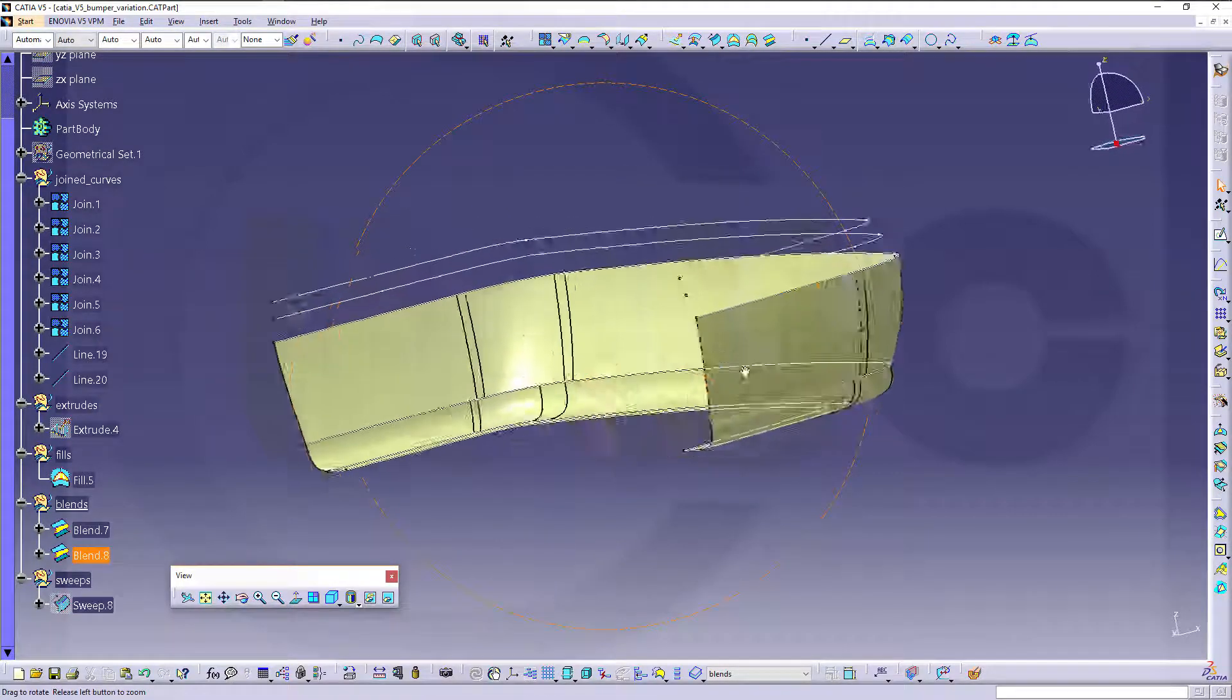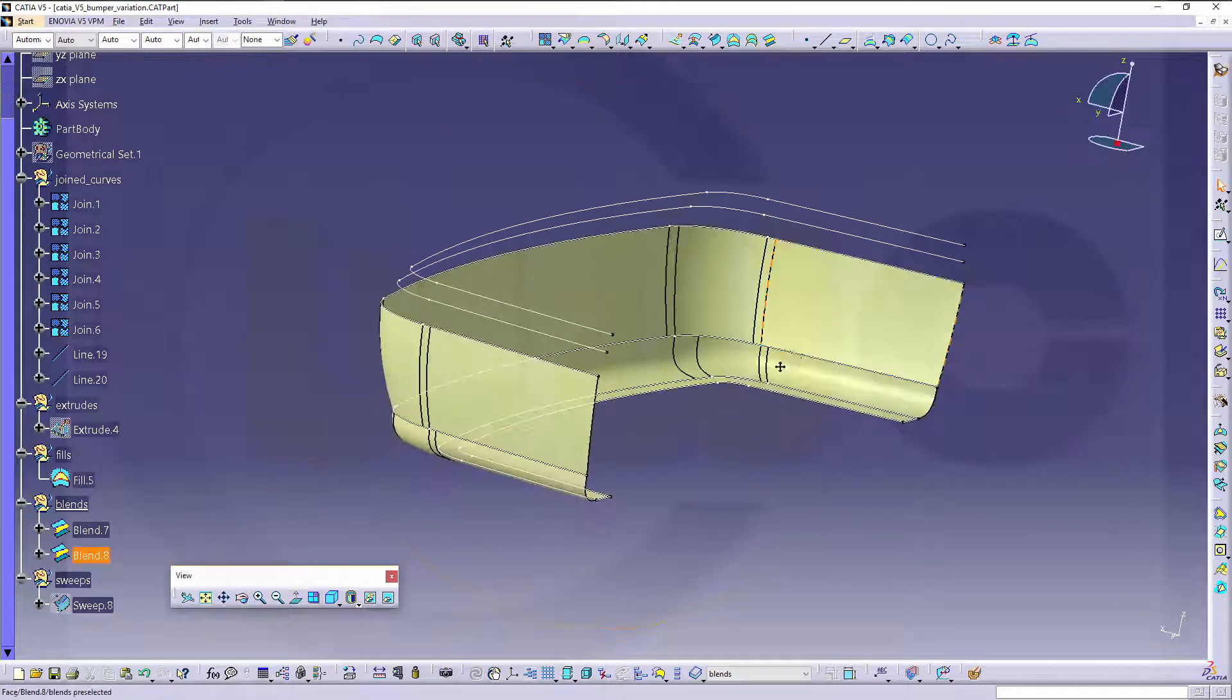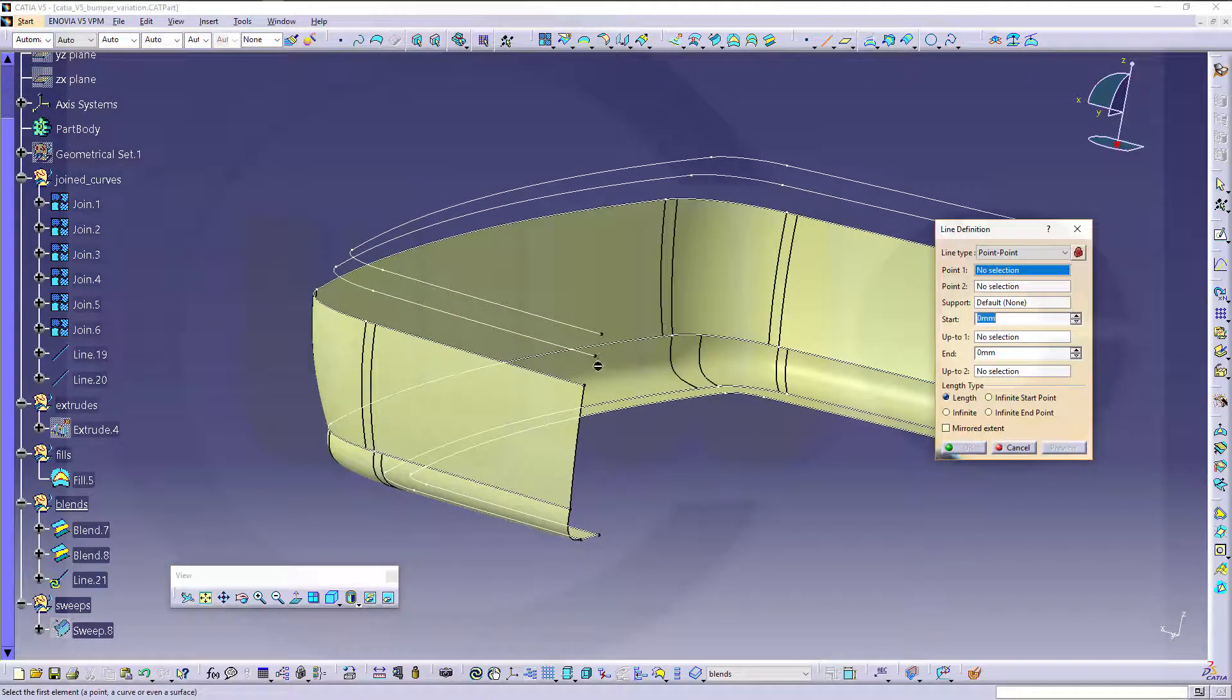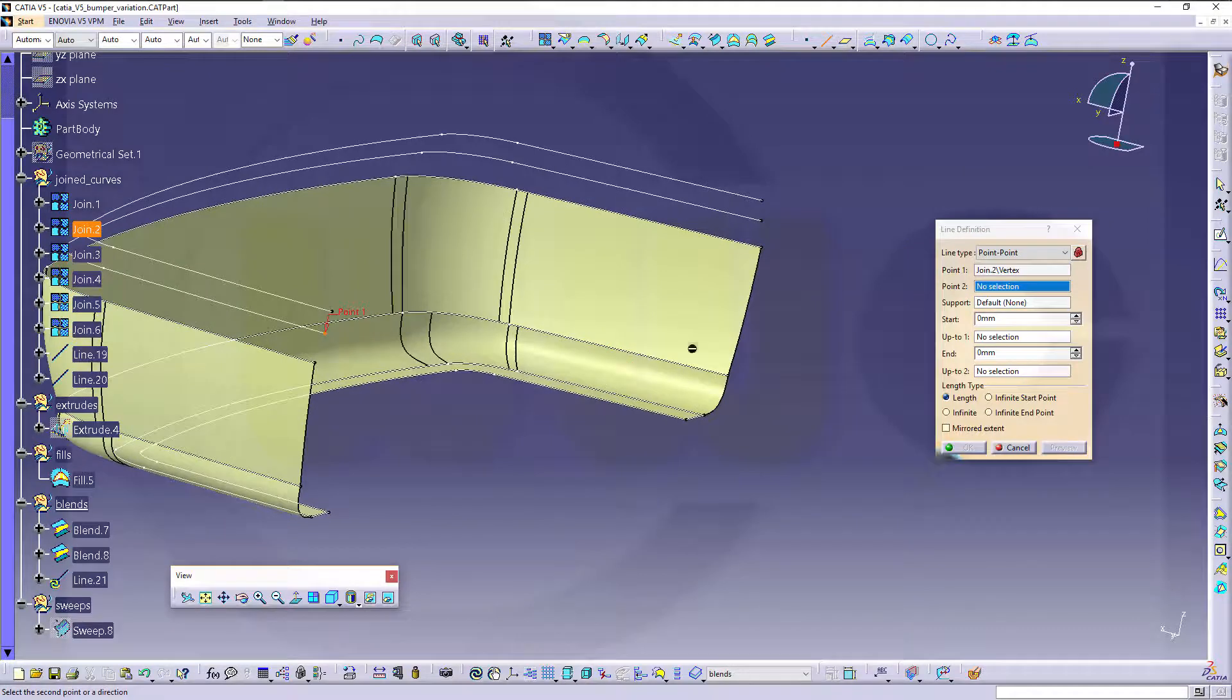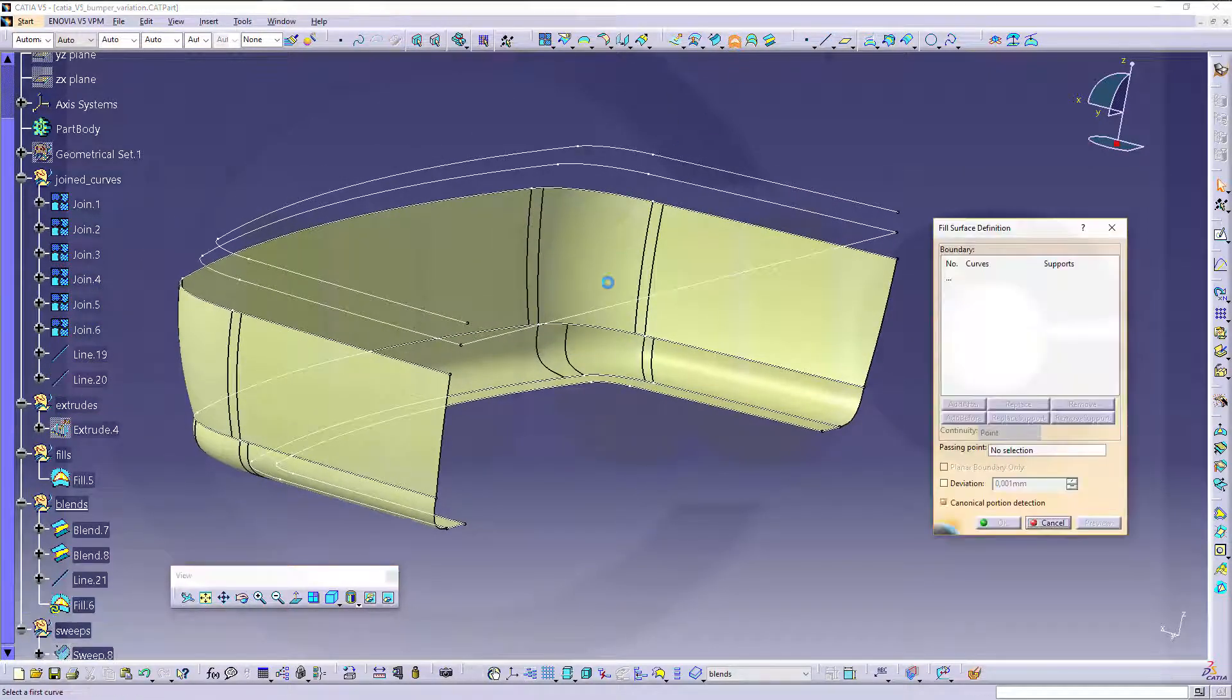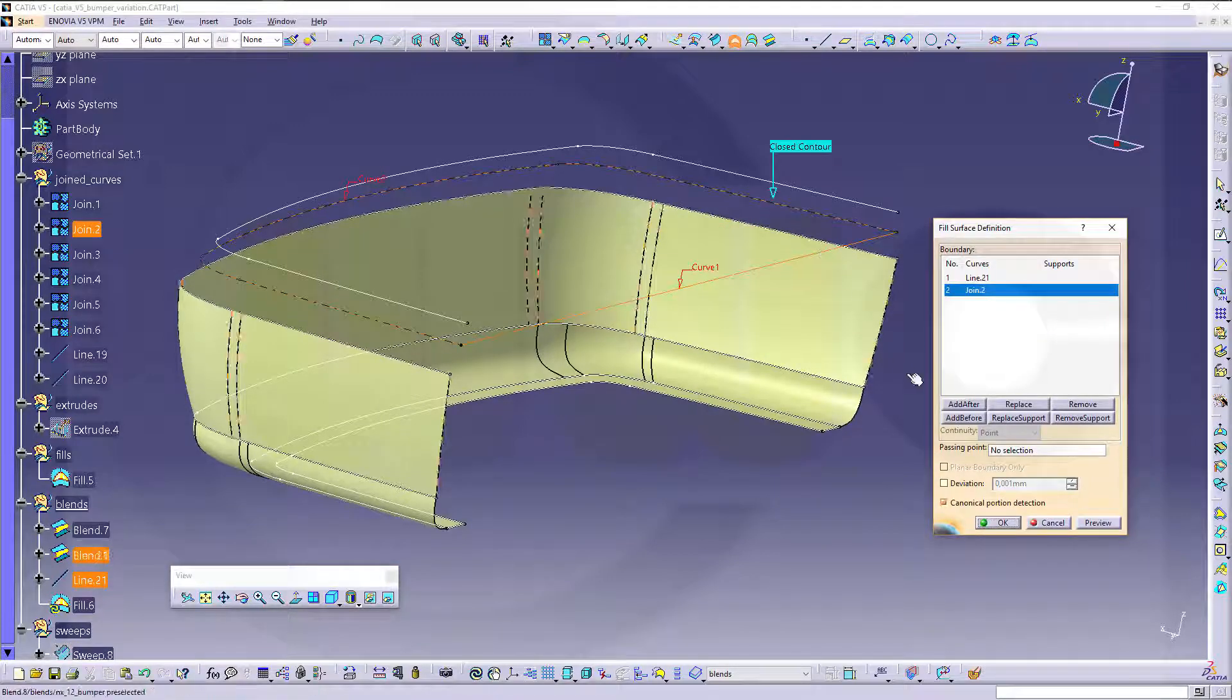And now we need, I will need another fill, therefore I need a line, like this, confirm, make a fill, confirm.